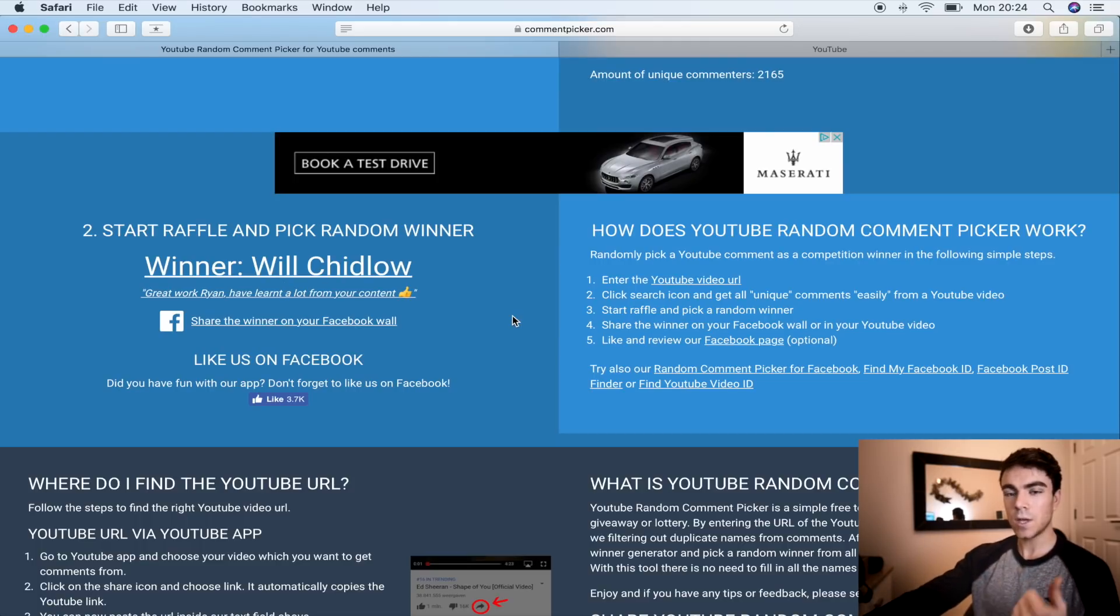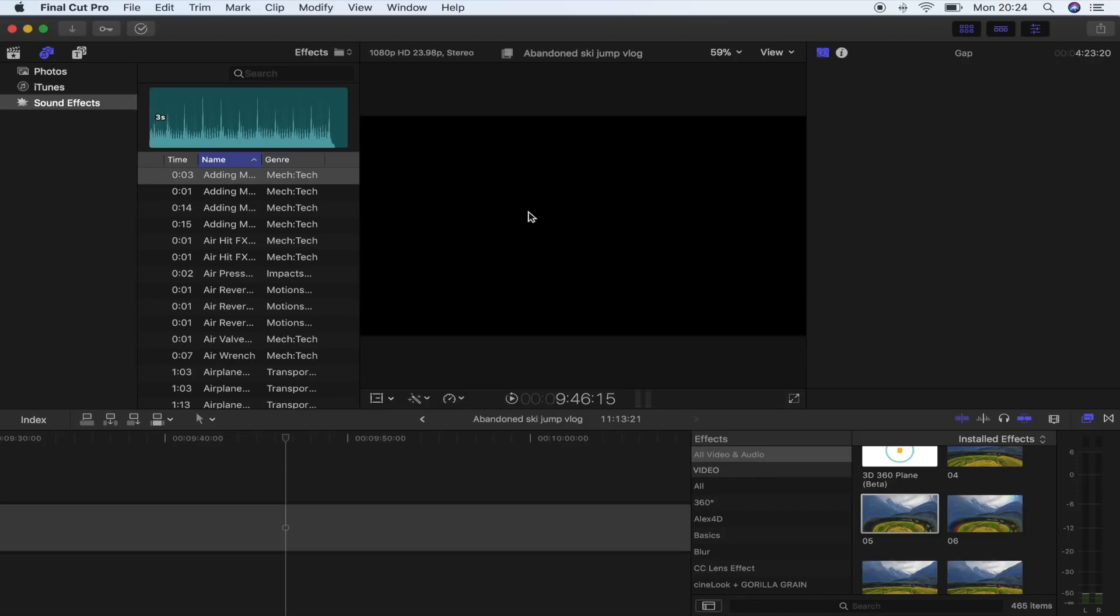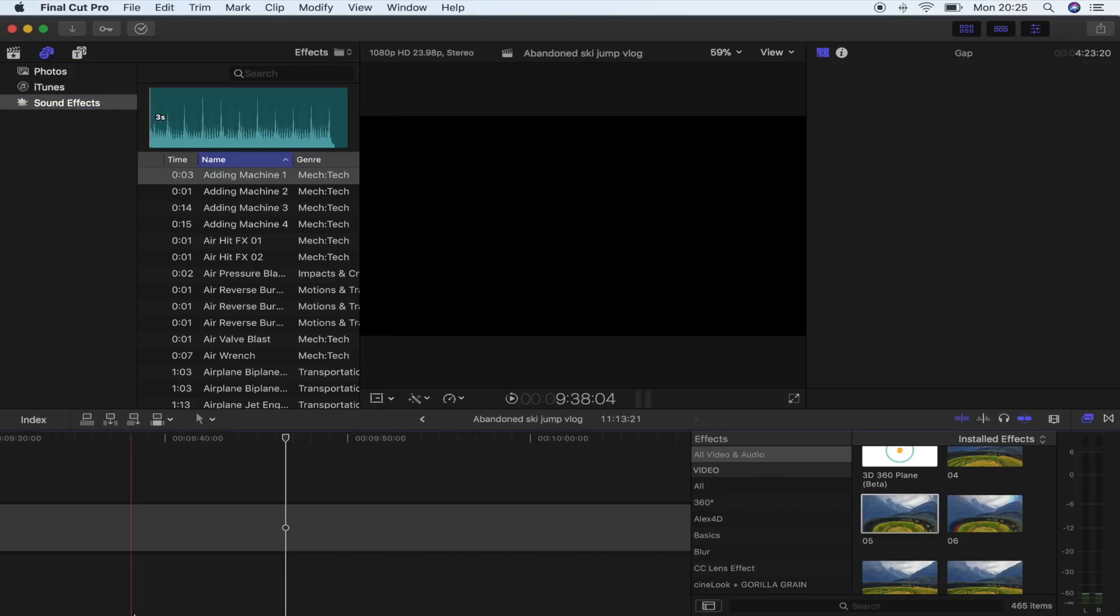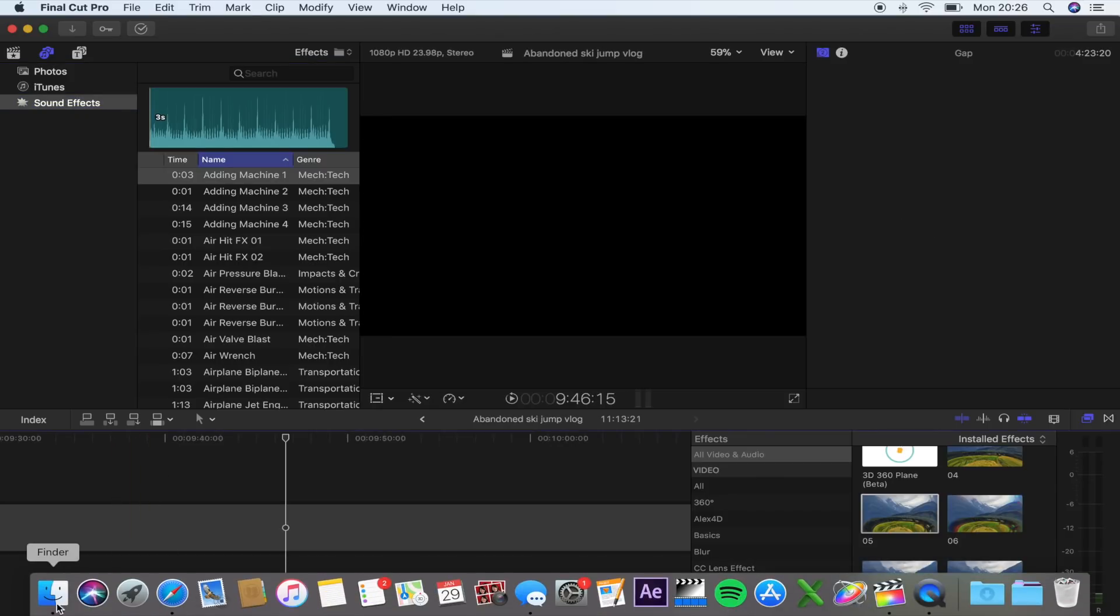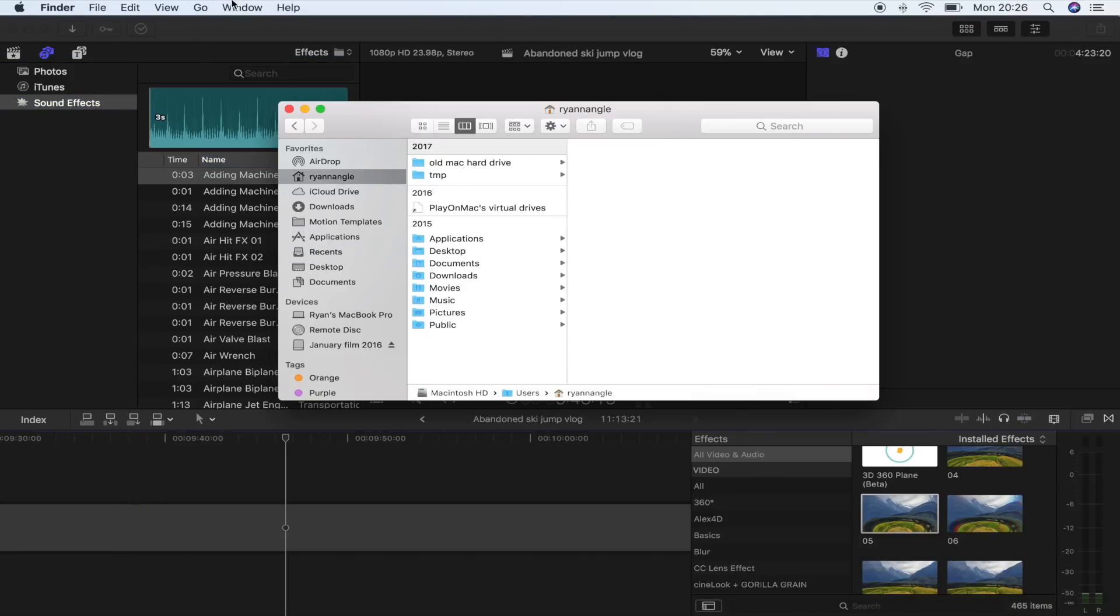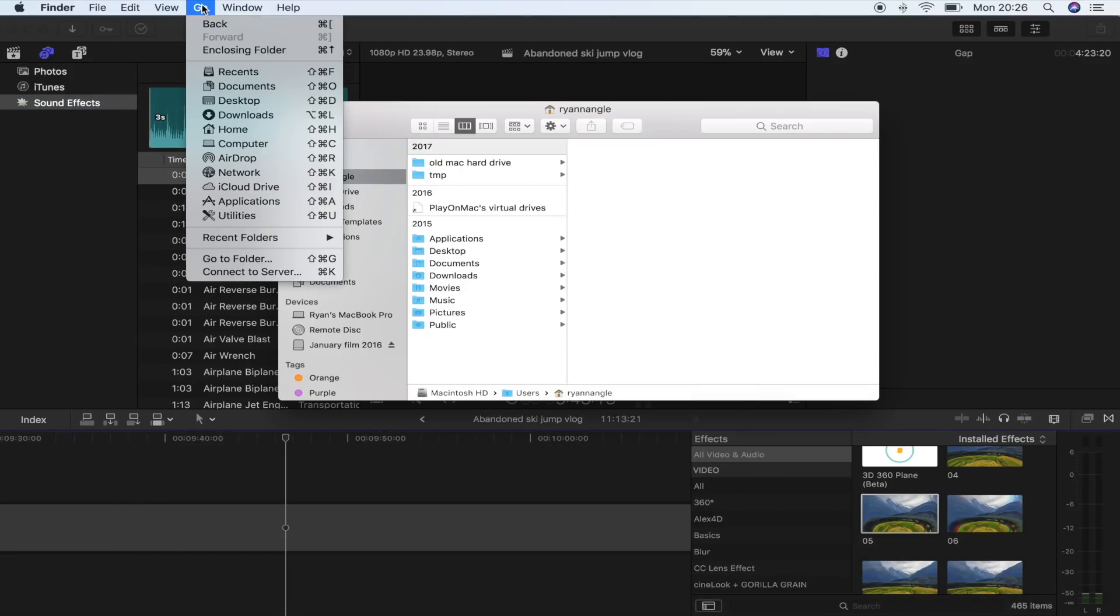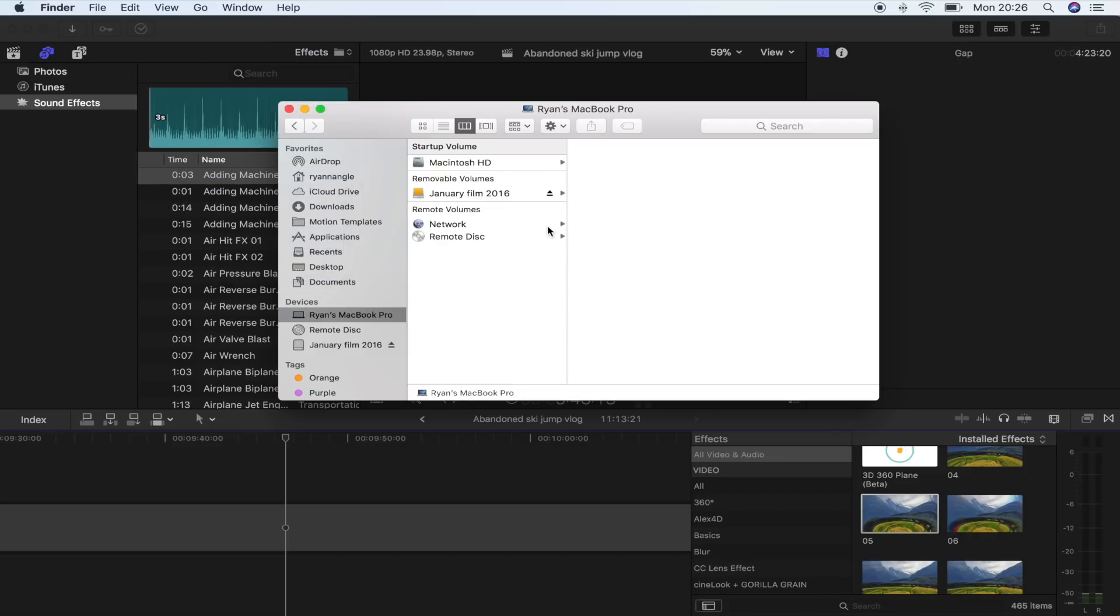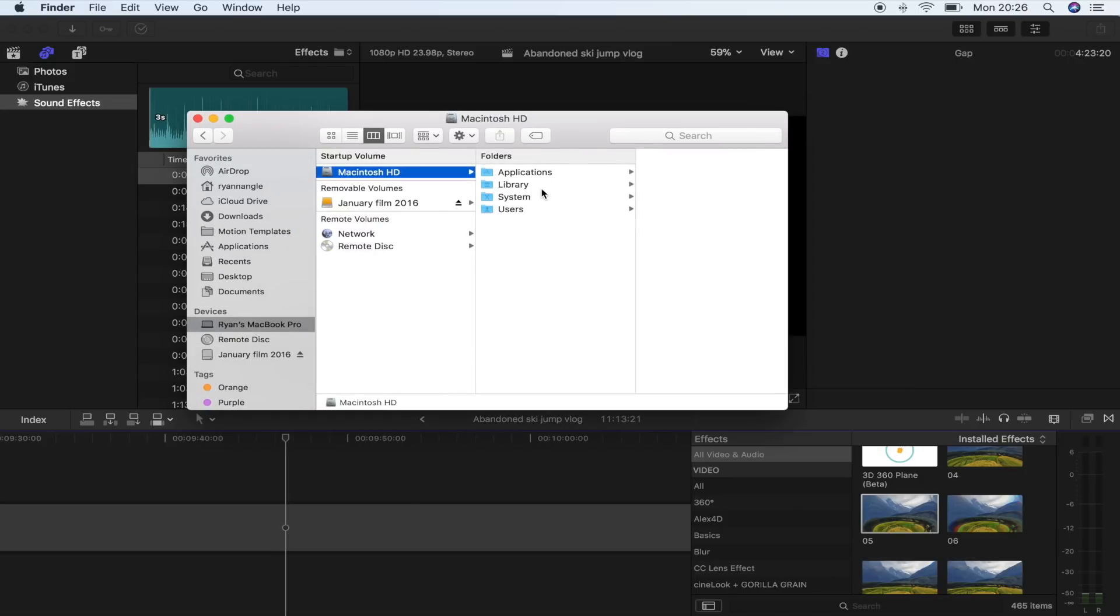Okay, so to install sound effects so that they show up in your sound effects tab over here, all you have to do is save it in your Final Cut Pro sound effects folder. It's actually quite hard to find, so what I'm going to do is open up Finder and I'm going to go up here to Go, and I'm going to go to Computer.